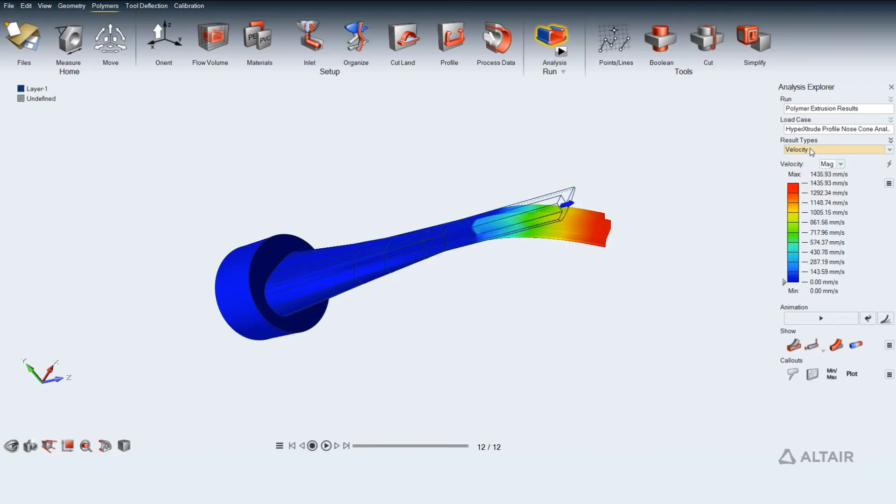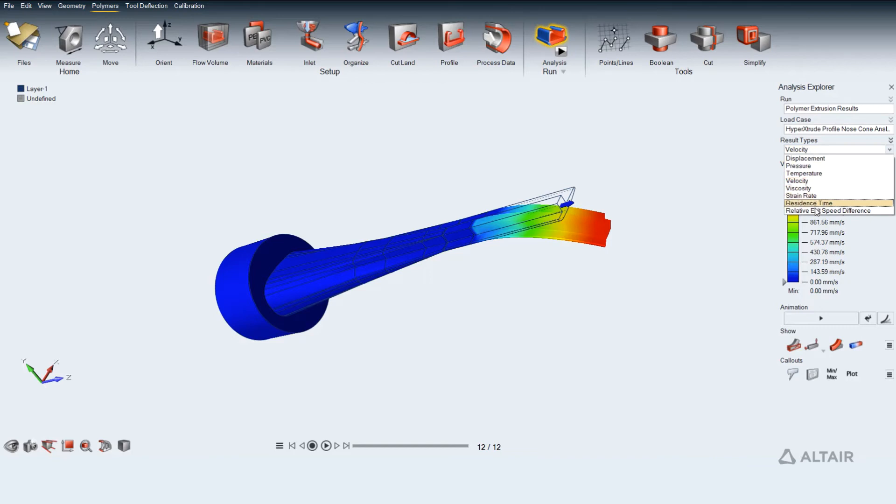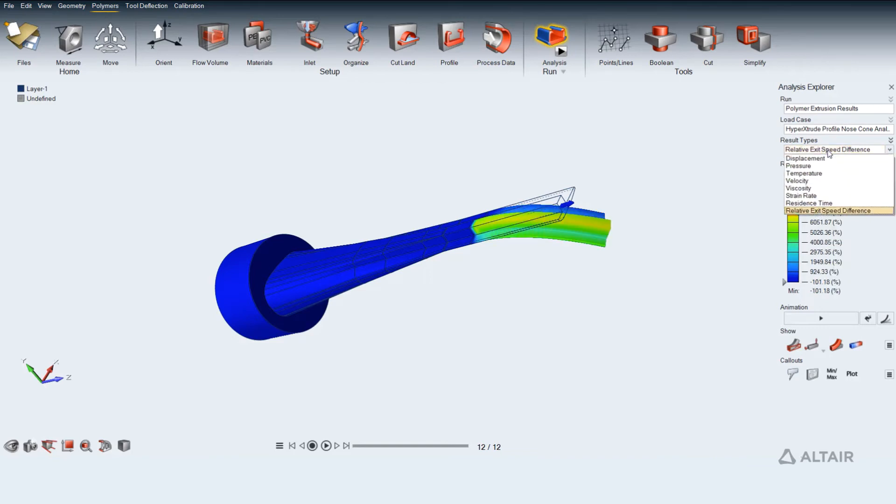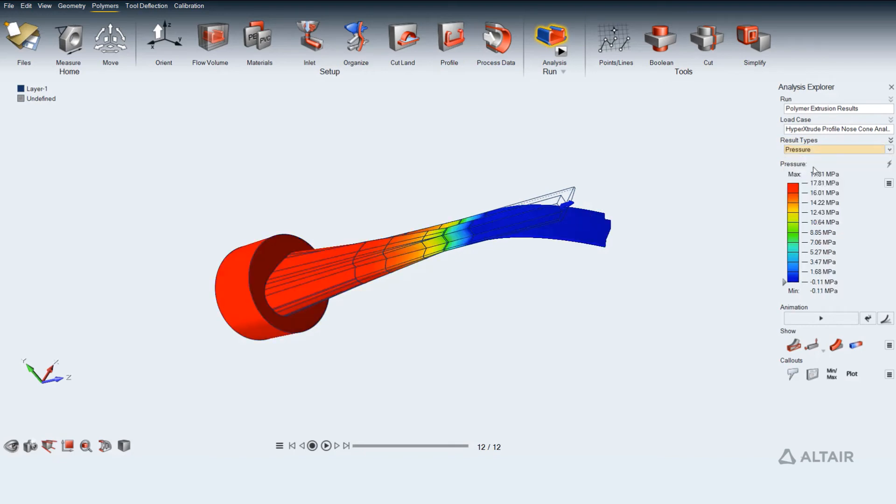The pressure at the ram end provides the extrusion force required to push the billet and also provides information on the resulting extrusion loads on the die surface.